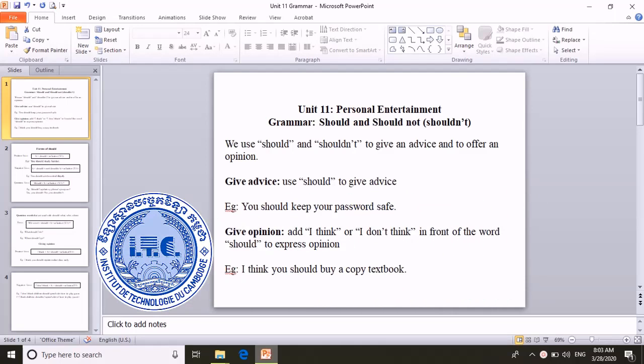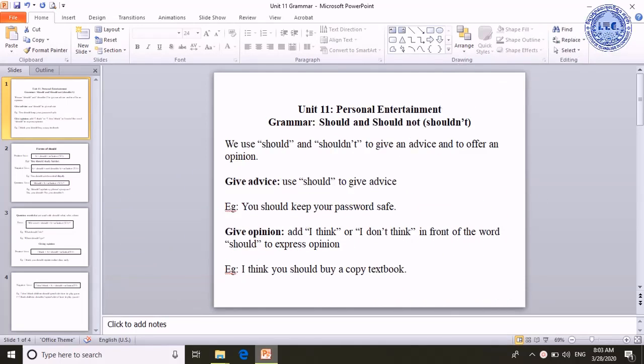Good morning. Today I'm going to teach about unique elements. It is about grammar — should and should not. We use should and should not to give advice and to offer an opinion.